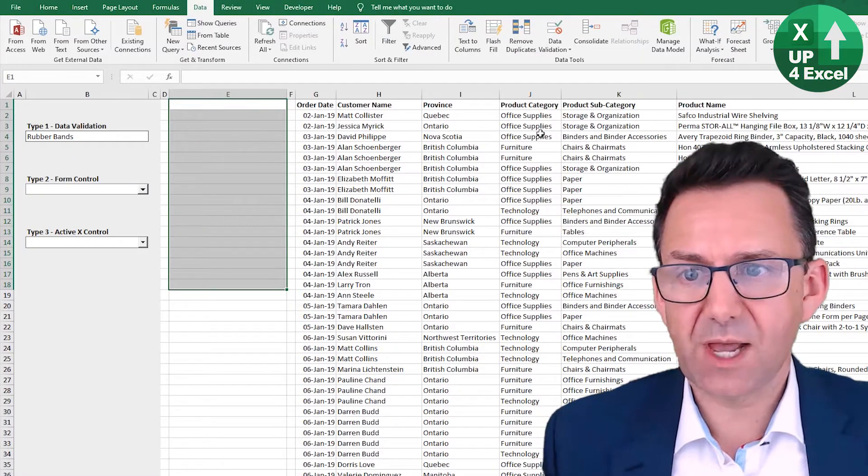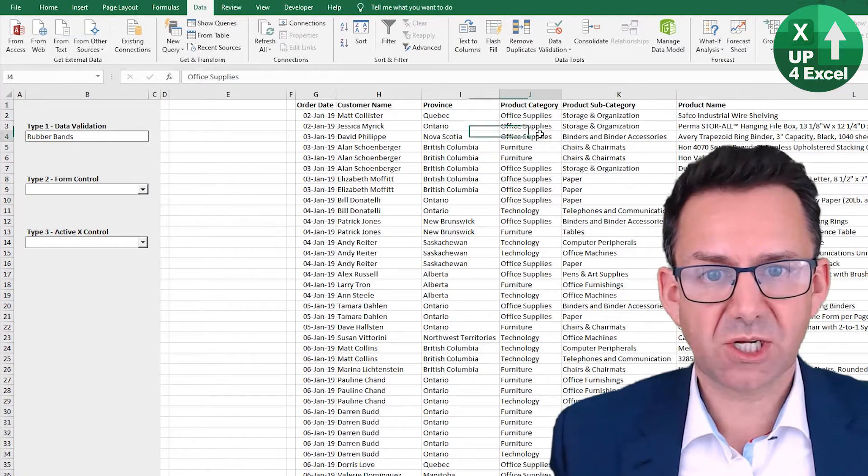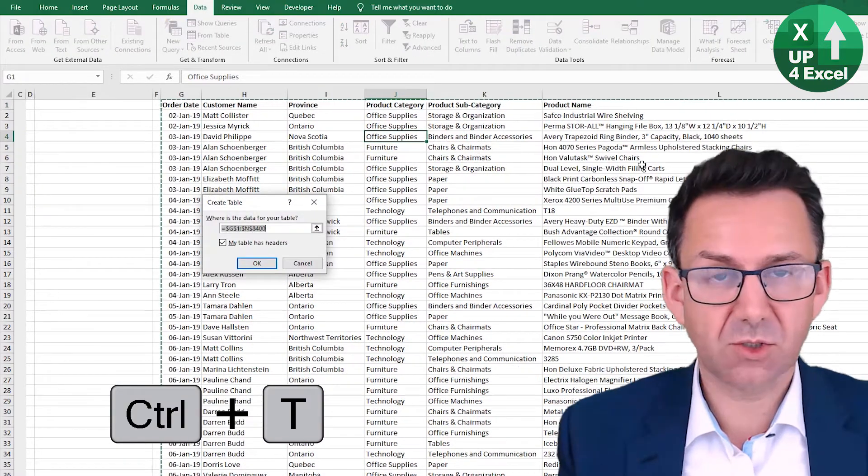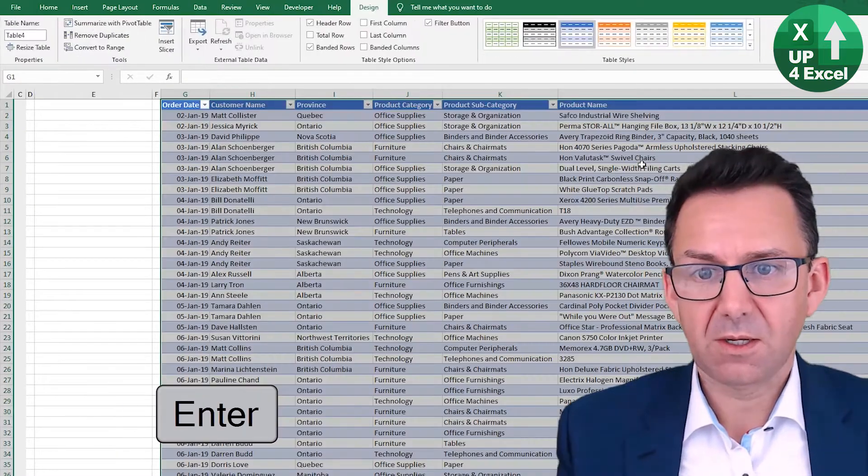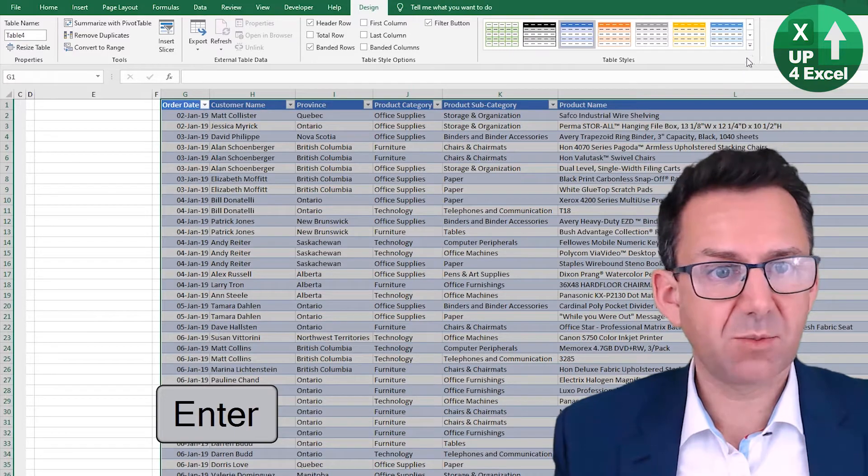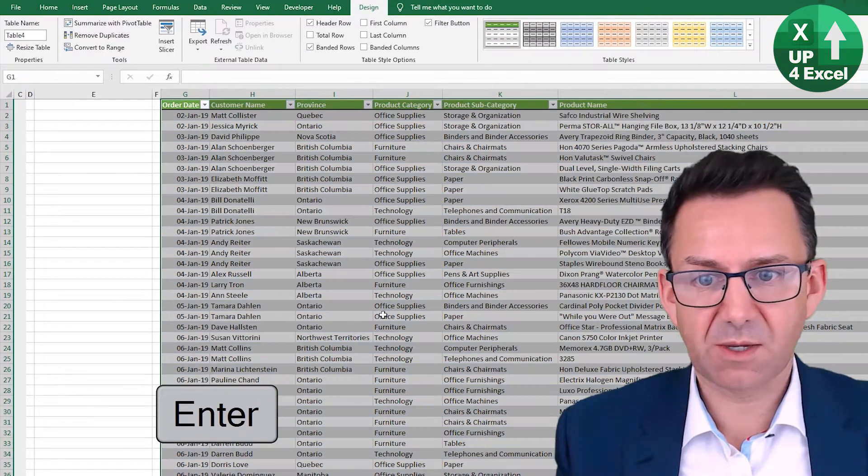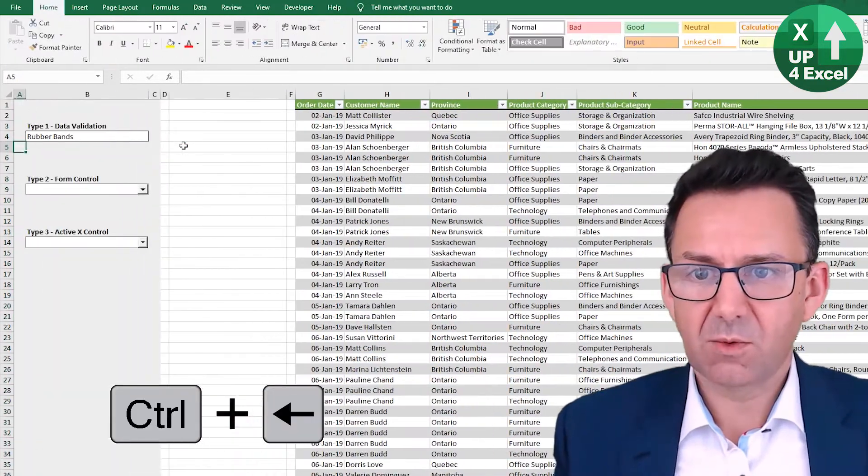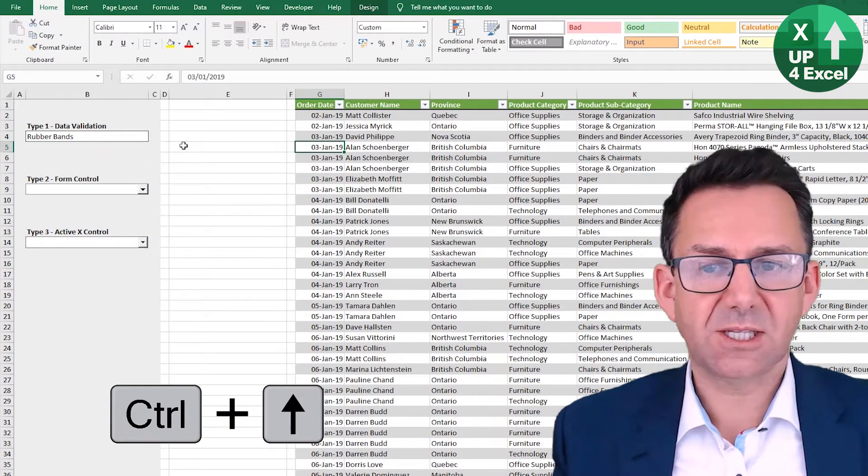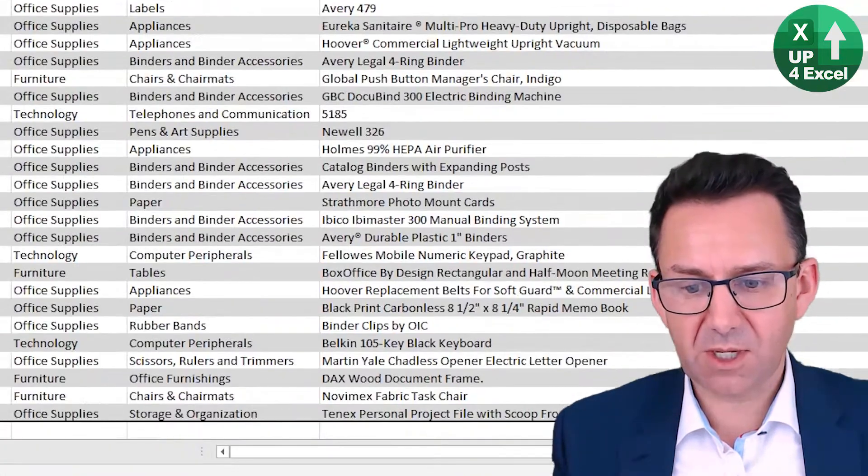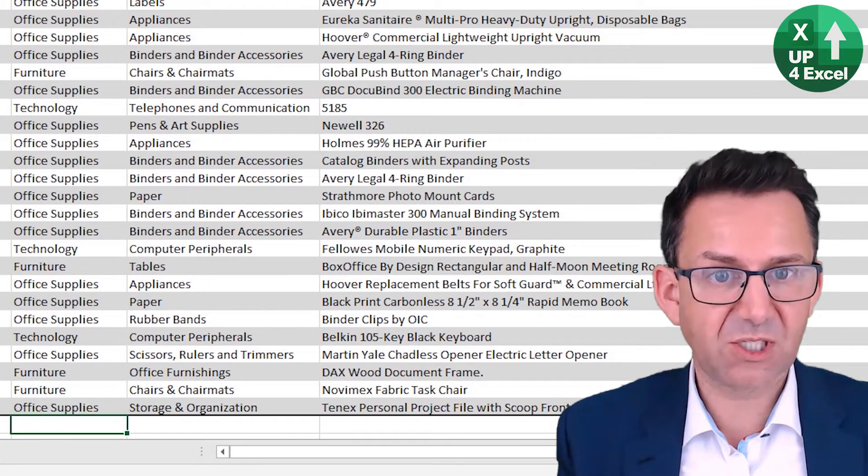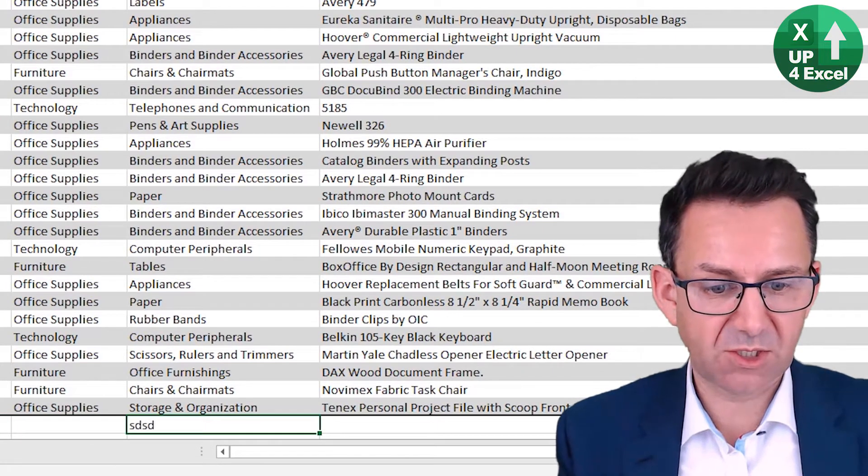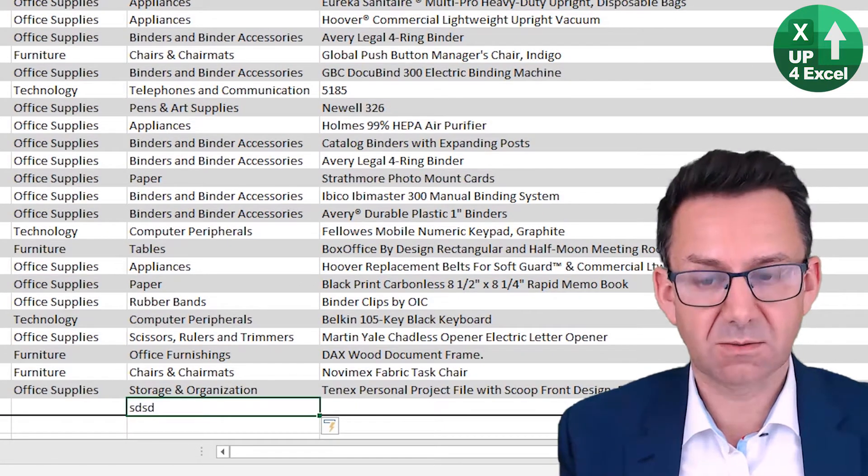We're going to use some VBA to effectively recreate that and refresh it at will. If I remove that, the first thing I want to do is change this data into a table. So control T, hit enter. That'll give me a table. Don't really like the look of it, I'll pick this one. The reason I did that is because when you add new items to the bottom of the table, the table expands.